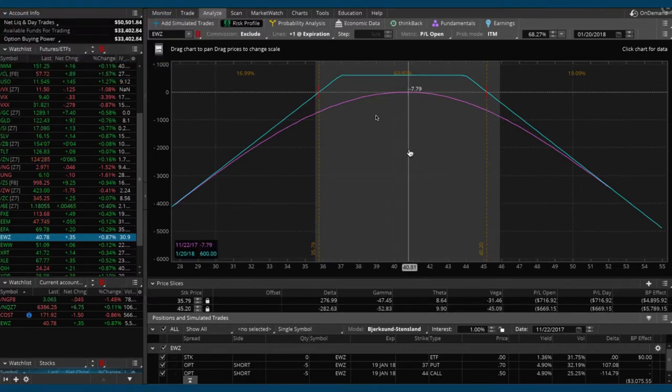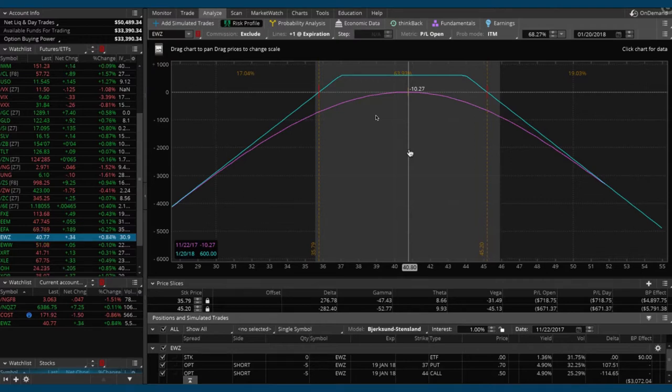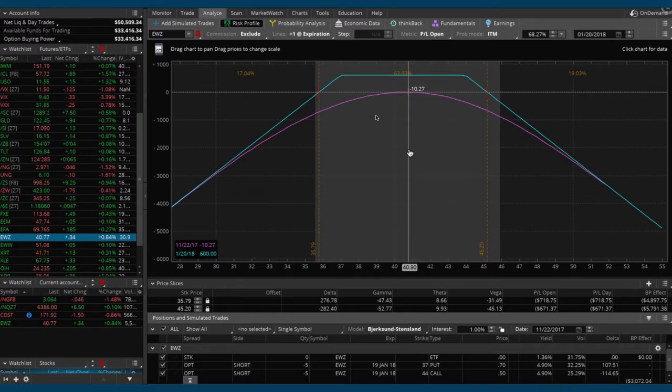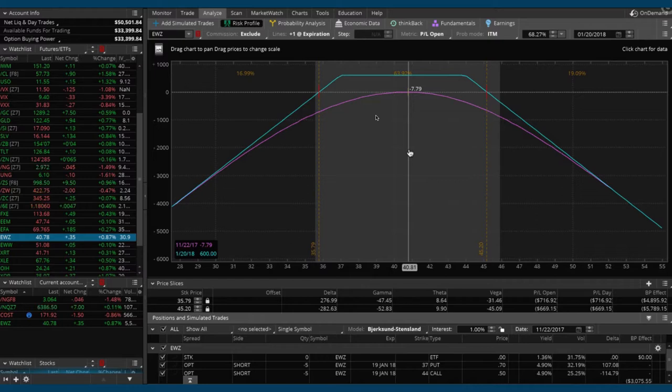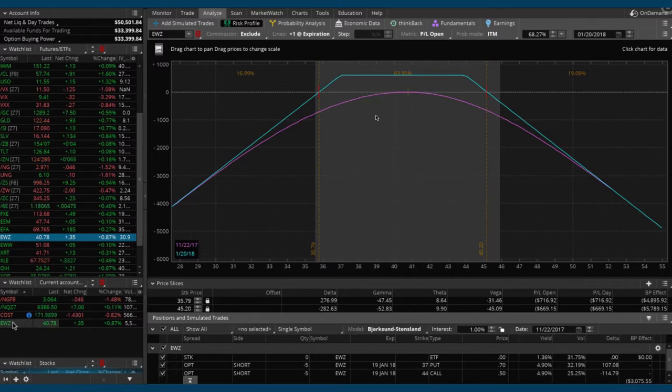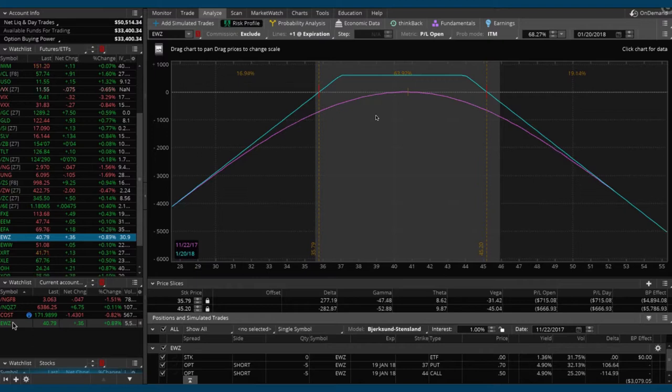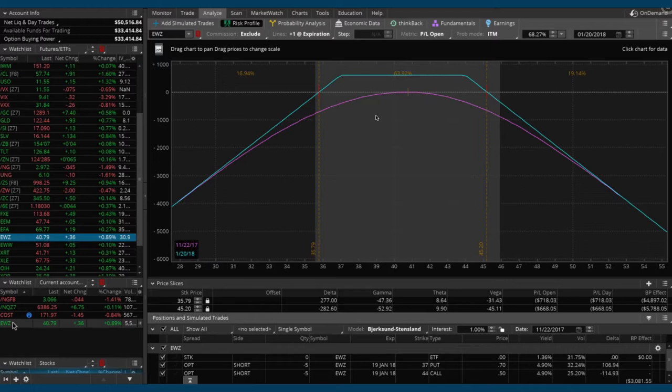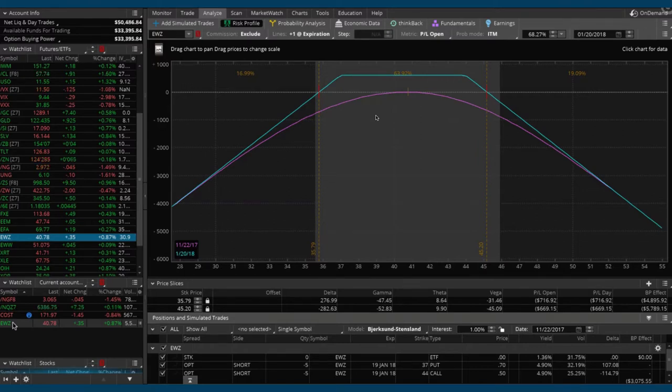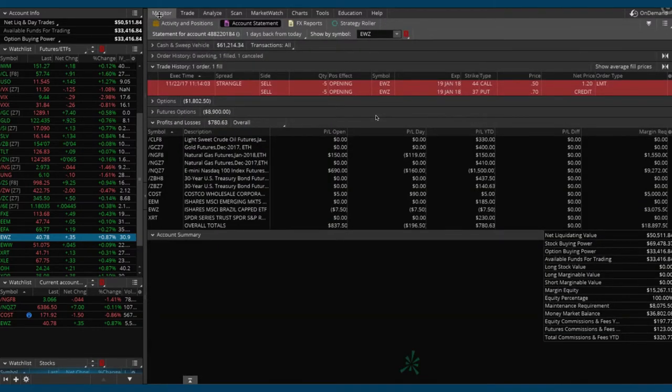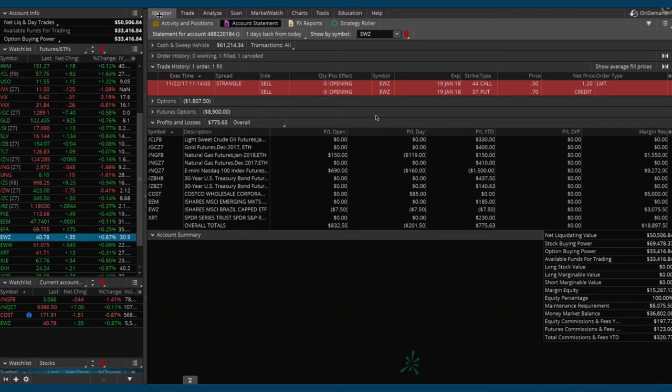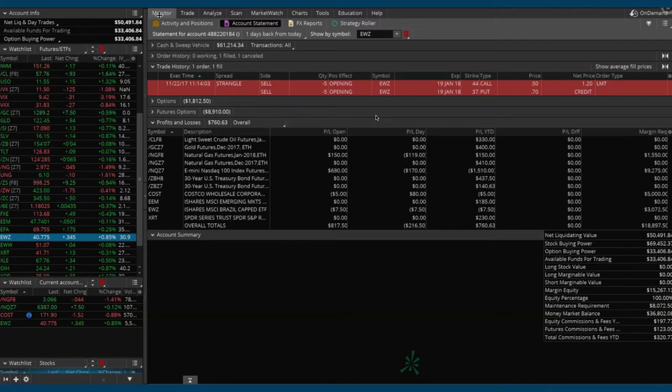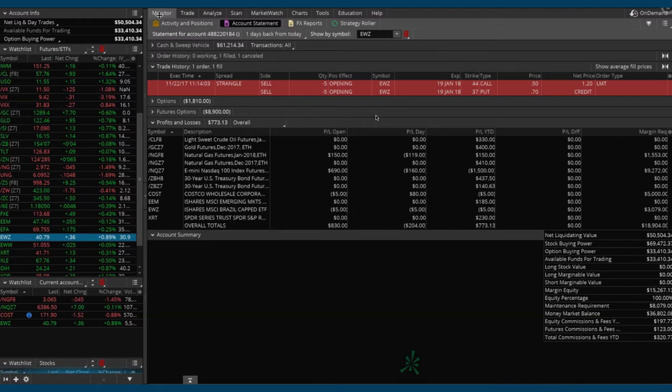We are in the trade. We've got four different positions on: we've got nat gas, we've got NQ which is a basket of a lot of technology stocks, we've got Costco which is an individual stock, and then we've got EWZ which is the Brazilian stock market index ETF. Good diversification here. Hopefully we get a little bit more implied volatility spike potentially next week. That would give us an opportunity to put more positions on.